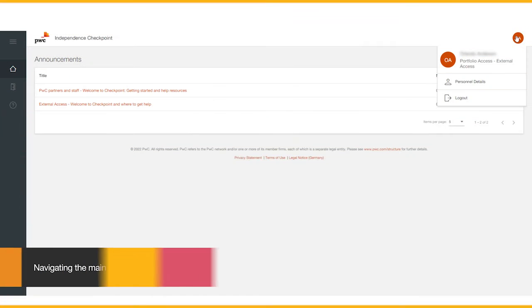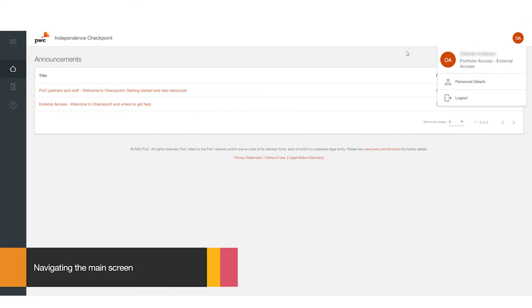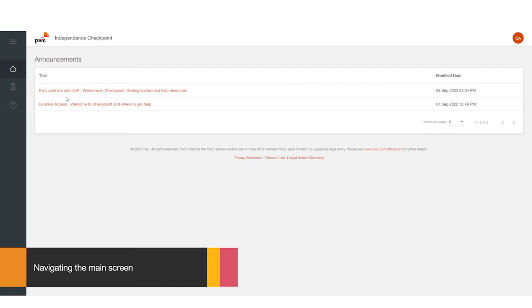You'll then be in Checkpoint's main home screen. You'll see an identifier with your initials in the top right of the screen. Under announcements, you can click through to support material.